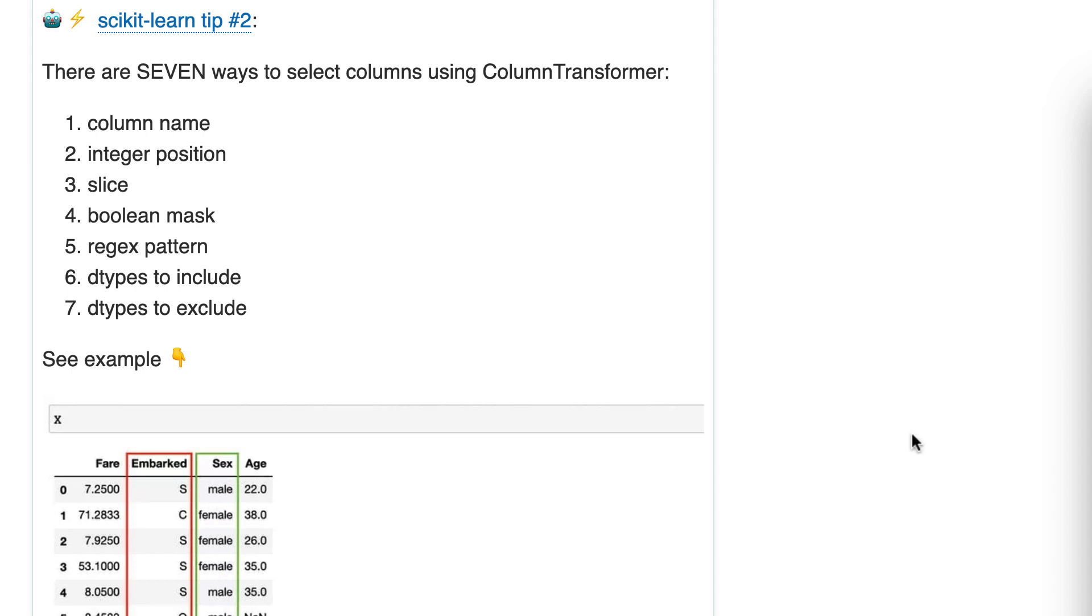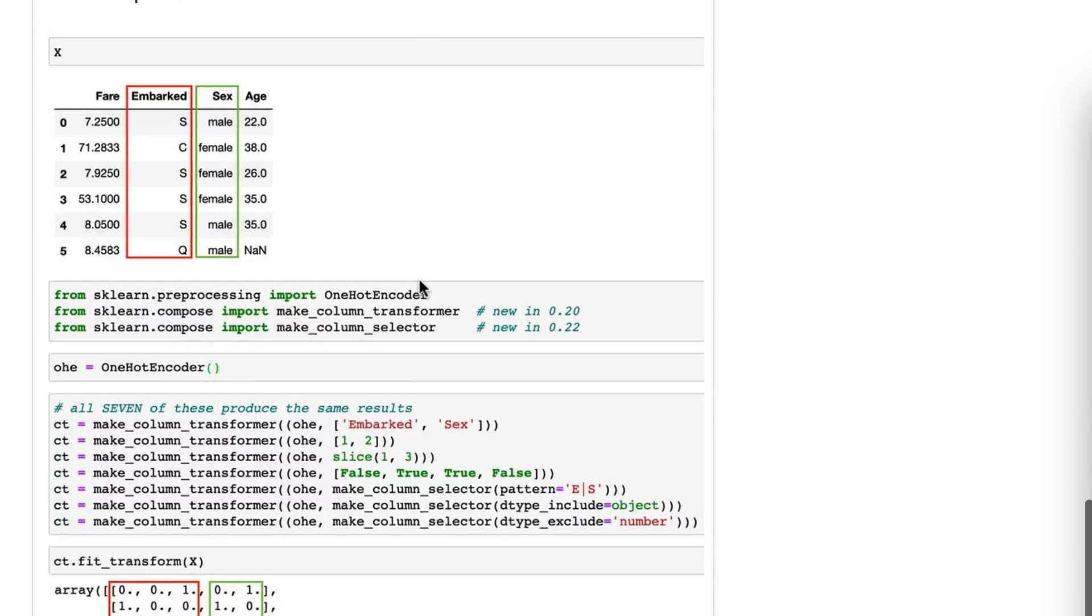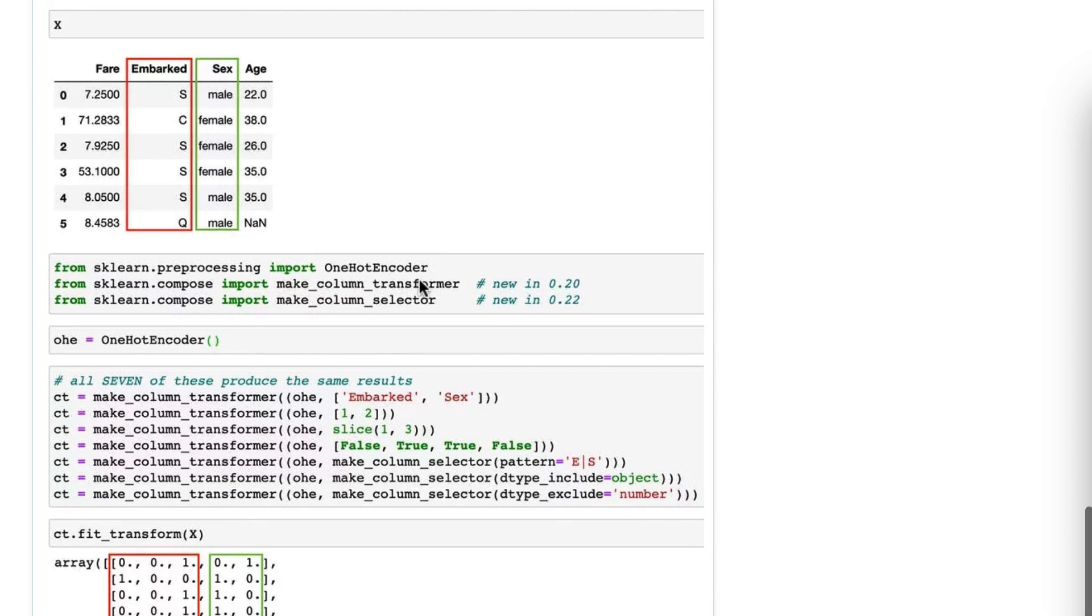So in tip number one, we selected by column name, but there are a bunch of other ways. Let's take a look at our example.